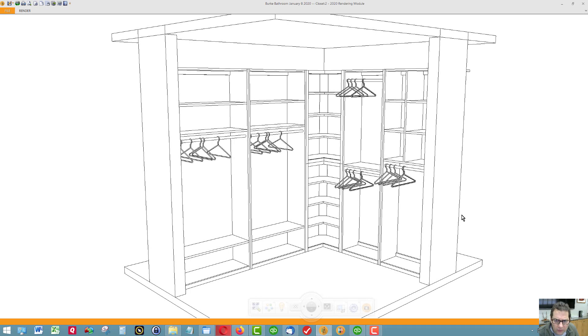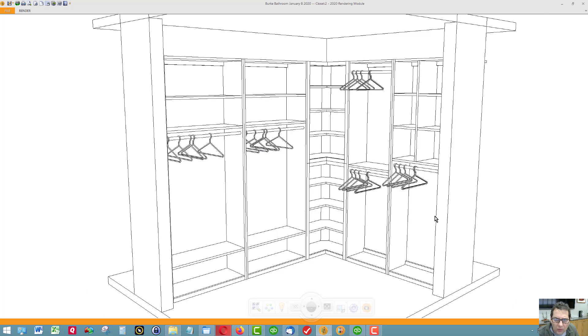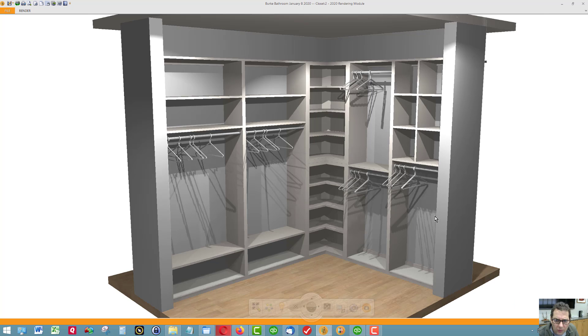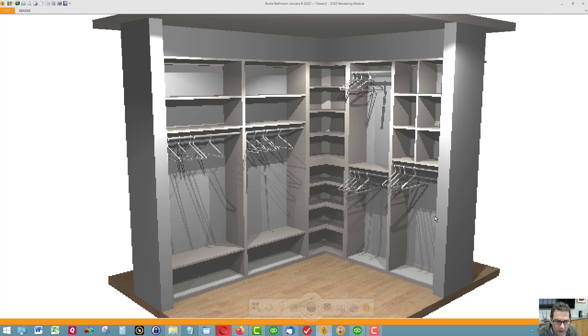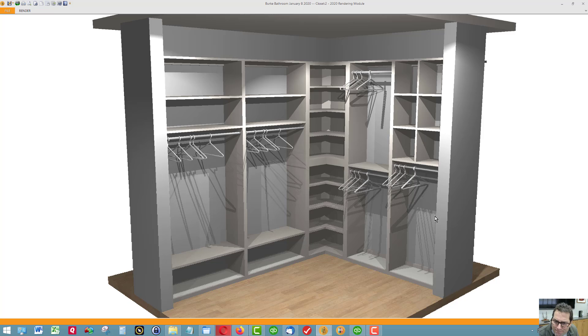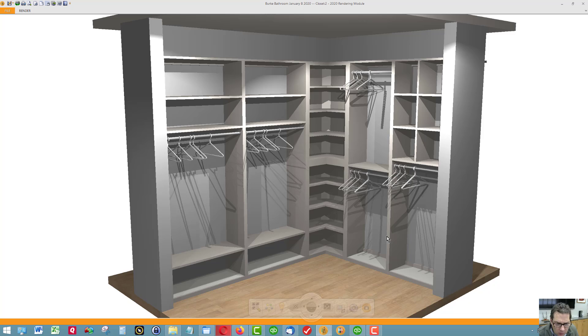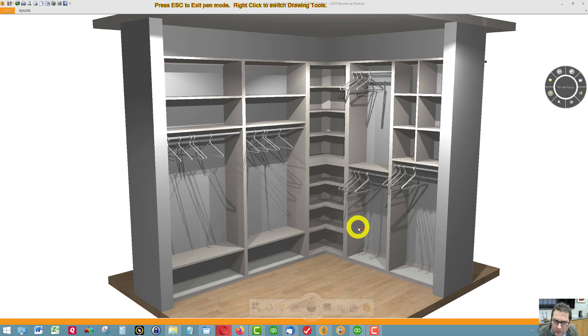Okay, here is what I have your closet looking like. I'm going to walk you through it really quickly.